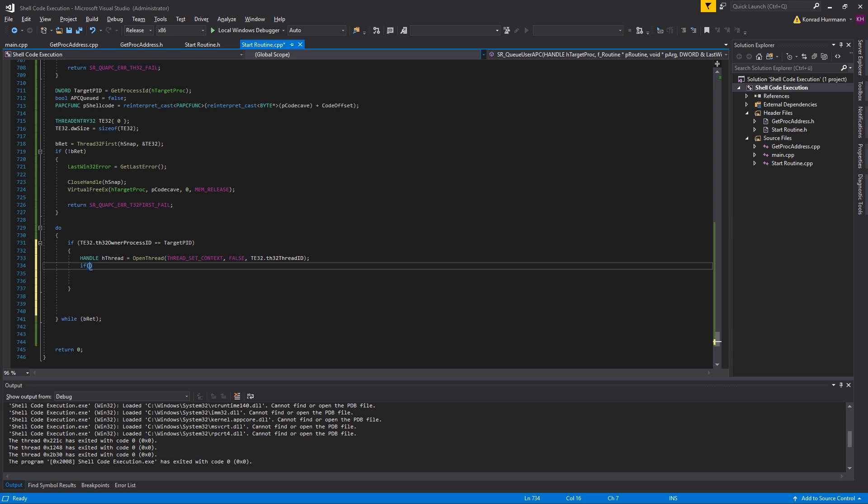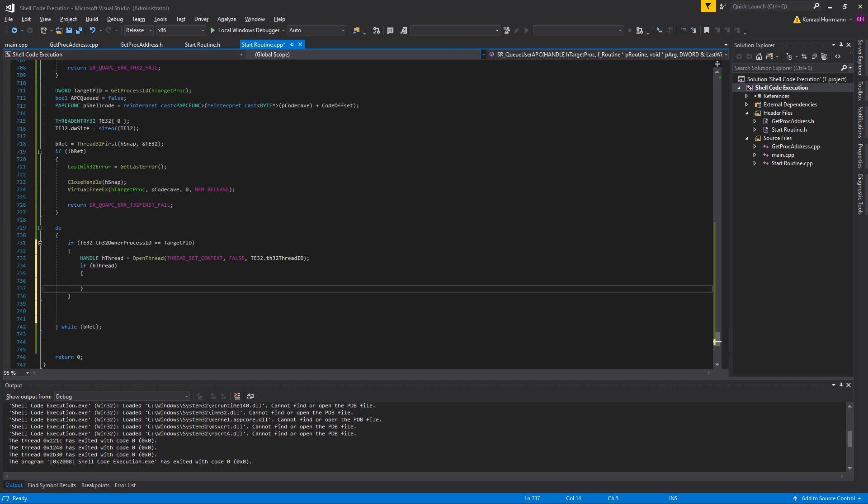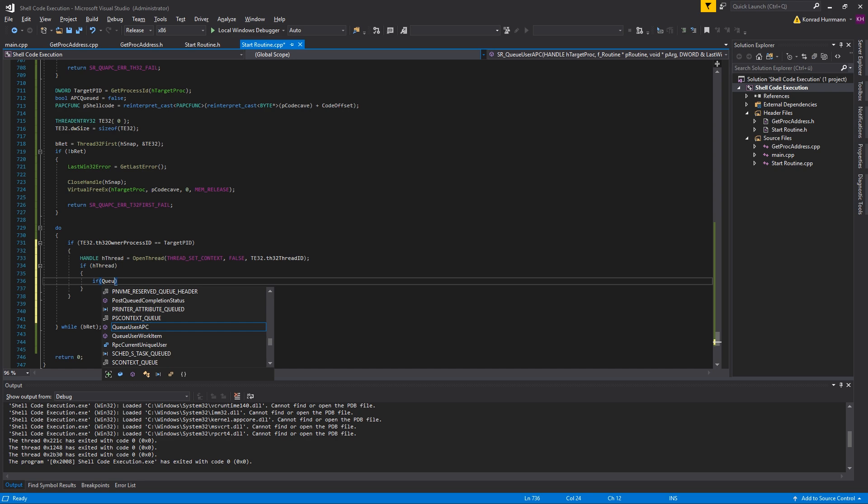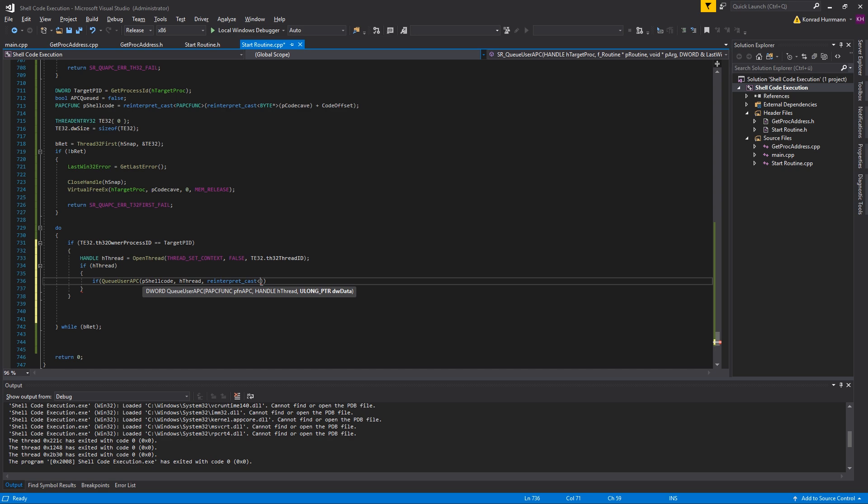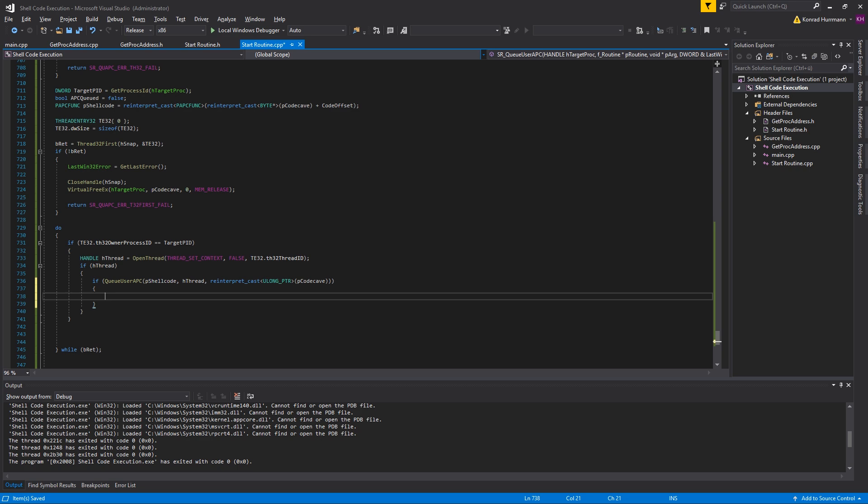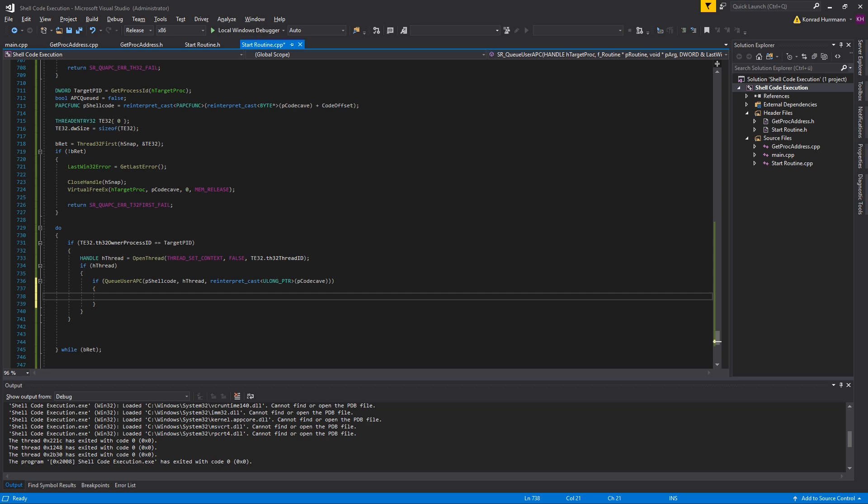If QueueUserAPC, pass pShellcode, hThread, and reinterpret_cast ULONG_PTR, pCodeCave. As I said, we're going to pass pCodeCave as an argument to the APC function so that we can just use the argument as a pointer to our code cave. In case that succeeds, we're going to close the handle to the thread, CloseHandle hThread, and set APCQueued to true.